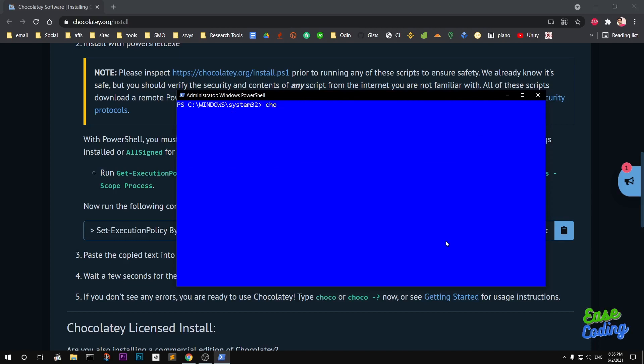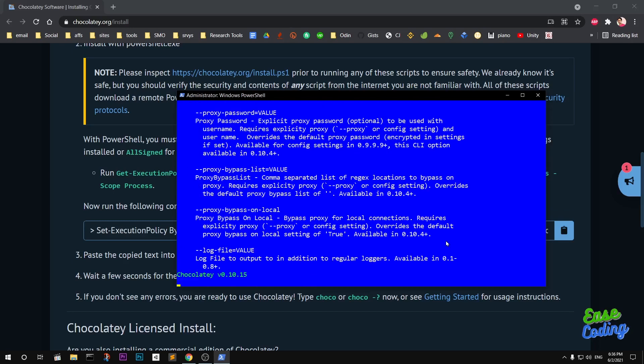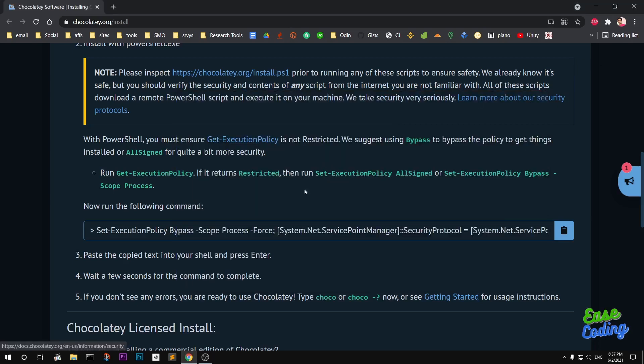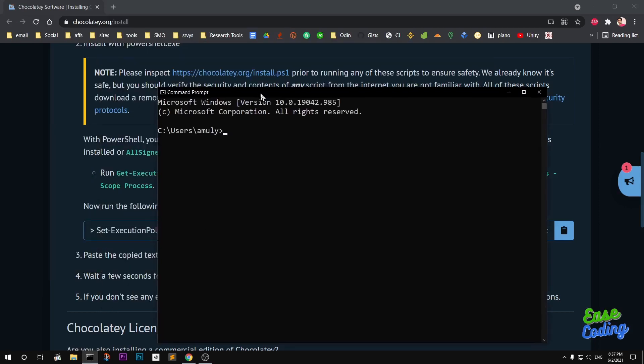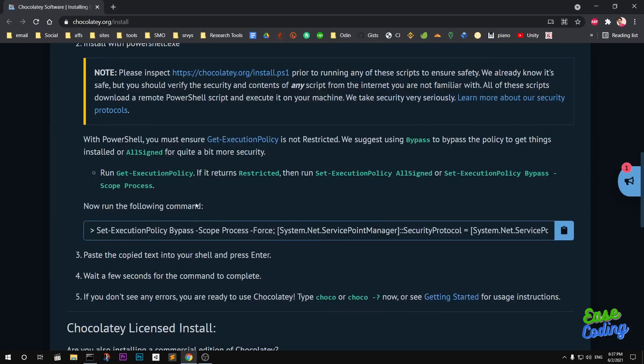Now I can run the Choco command here. You can see the Choco help command. Now you must relaunch your PowerShell. To install GCC 10, remember to launch it with admin rights.